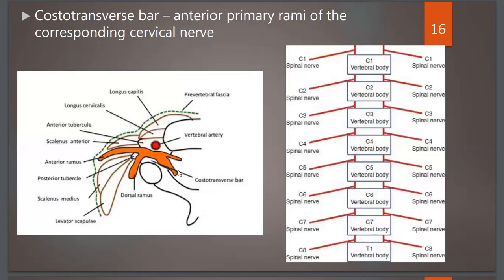At the costotransverse bar, the anterior primary rami of the corresponding cervical nerve are seen coming out. C8 comes below the C7 cervical vertebra, giving eight pairs of cervical nerves total.